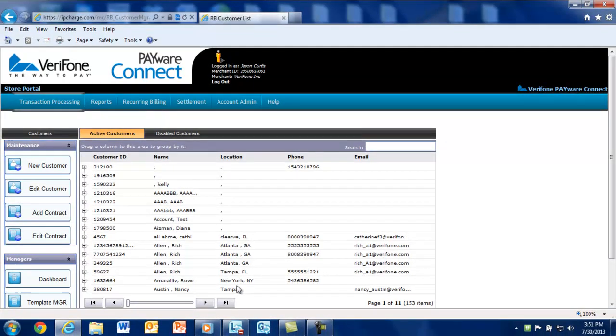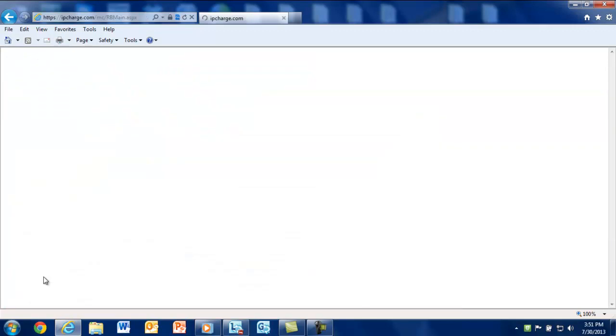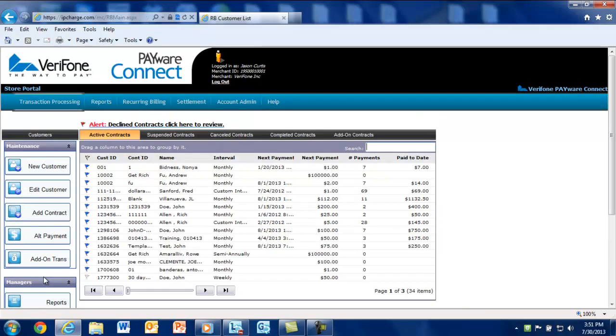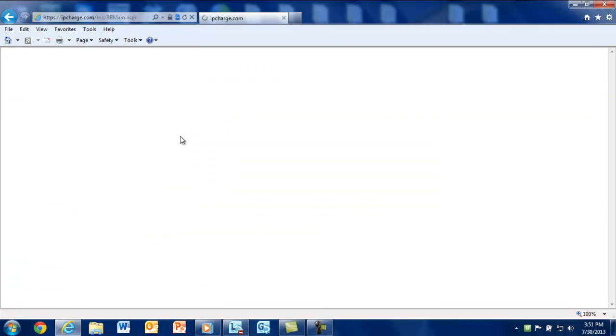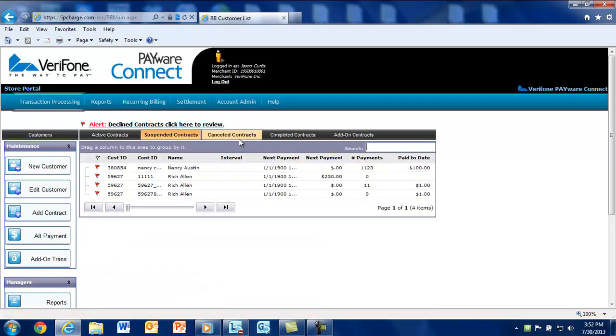To manage your contract, select dashboard from the manager section. You'll notice the different tabs available for you. These help you manage your contracts more effectively. You can view active contracts, suspended contracts, cancelled contracts and completed contracts.